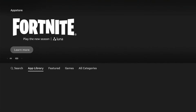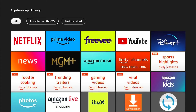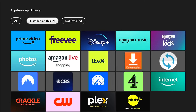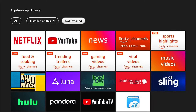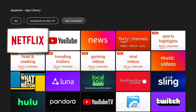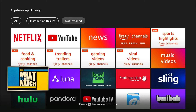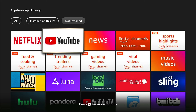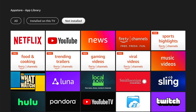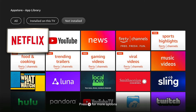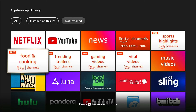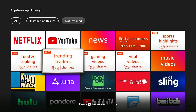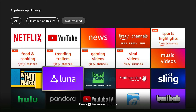Come down to the bottom and select App Library. Here you can come down slightly and these are all your apps. You can go right to just the installed on this TV or this Fire Stick — these are all the apps you've installed. Then you can select Not Installed — these are apps you've had installed at one point and deleted, so you can re-download them if you wish.